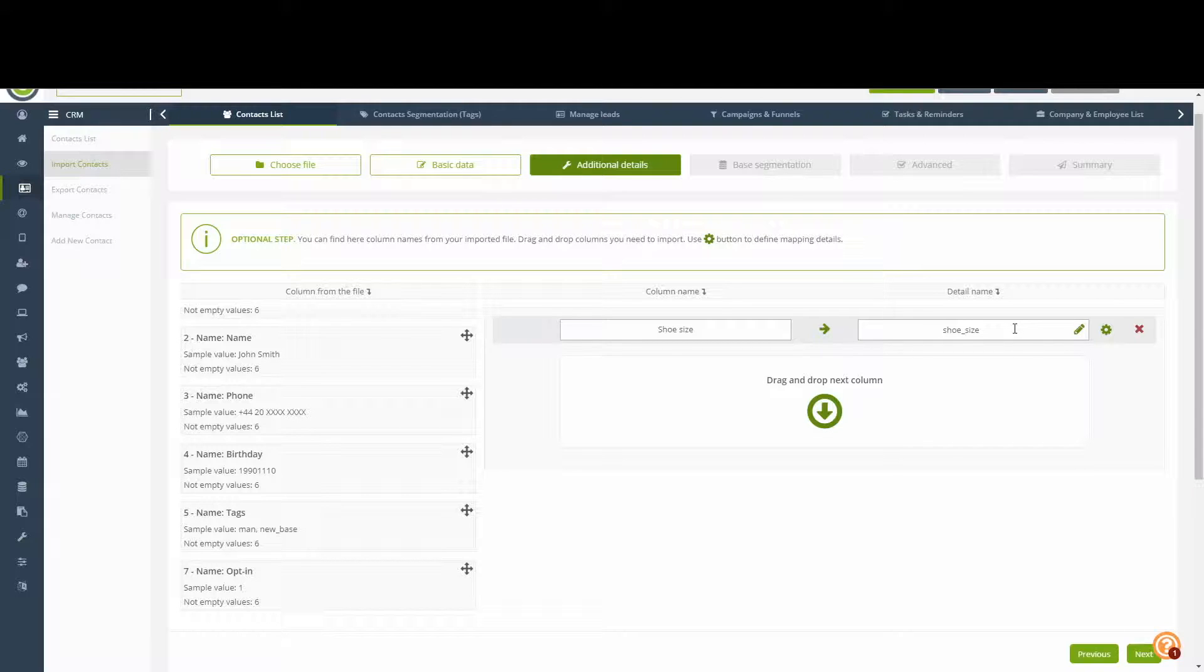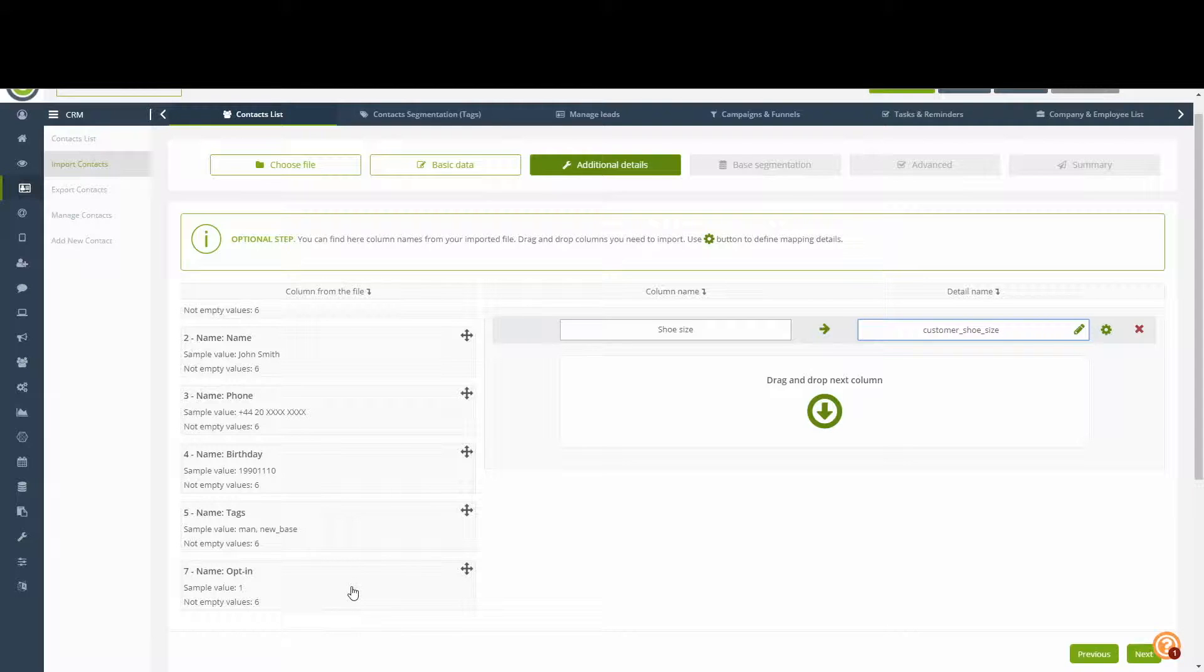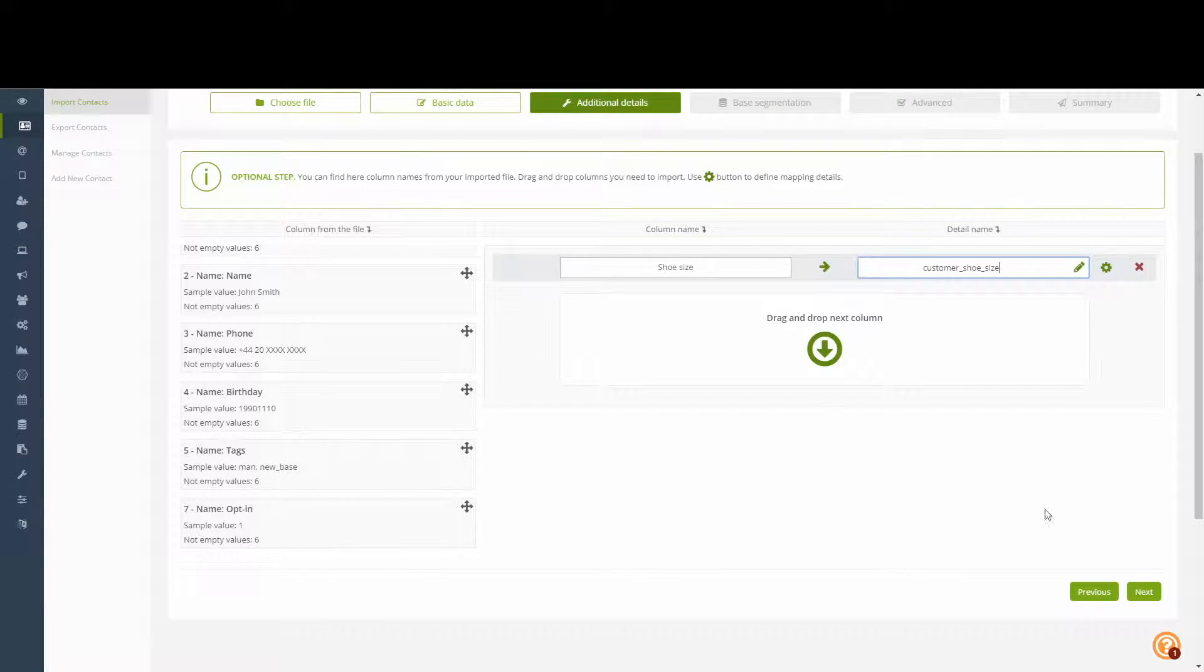Here, however, we are prompted with our own selection of name, of what we want to call the detail. The tags and opt-in values will be mapped in the latter stages. This stage is for custom details only. So we proceed onwards to the next step.